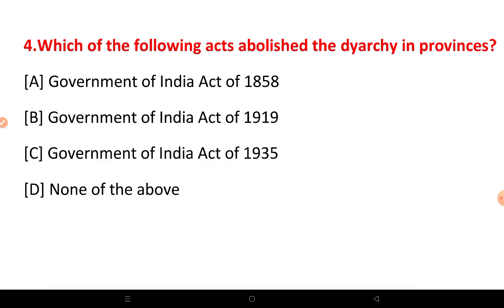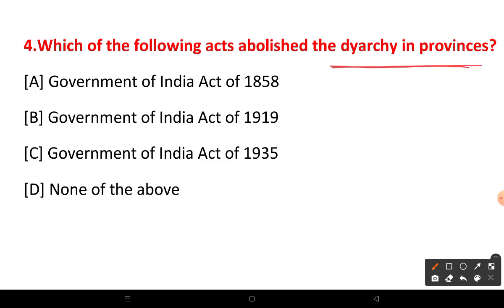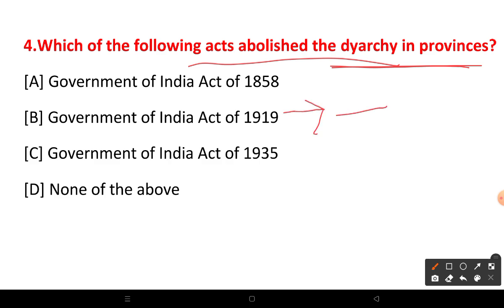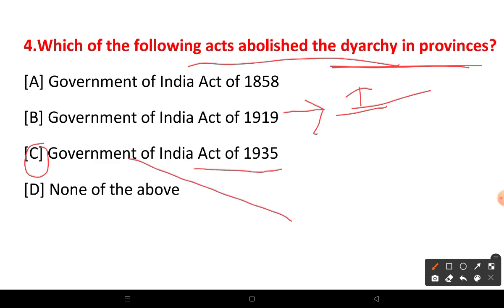Which of the following acts abolished the dyarchy directly in the provinces? The correct answer is option number C — the Government of India Act 1935, which abolished the dyarchy system and introduced a new system at the center.